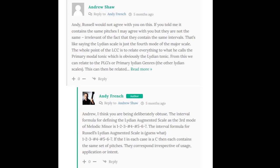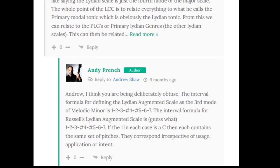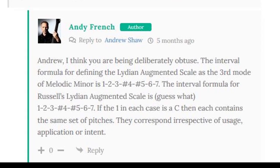In a recent comment I wrote on Andy French's webpage dedicated to the Lydian Chromatic Concept, French accused me of being obtuse for stating that the Lydian Augmented Scale is not the same as the third mode of the Melodic Minor Scale. Andrew, I think you are being deliberately obtuse.